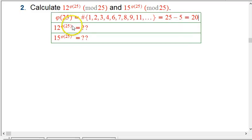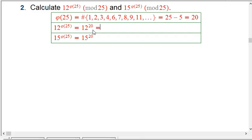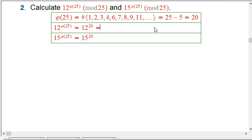So we're really just raising 12 to the 20th power mod 25, and then 15 to the 20th power. How do you do that without taking an immense amount of time or using a calculator? One important thing: do not use a pocket, scientific, or graphing calculator to calculate 12 to the 20th and then reduce it by 25.